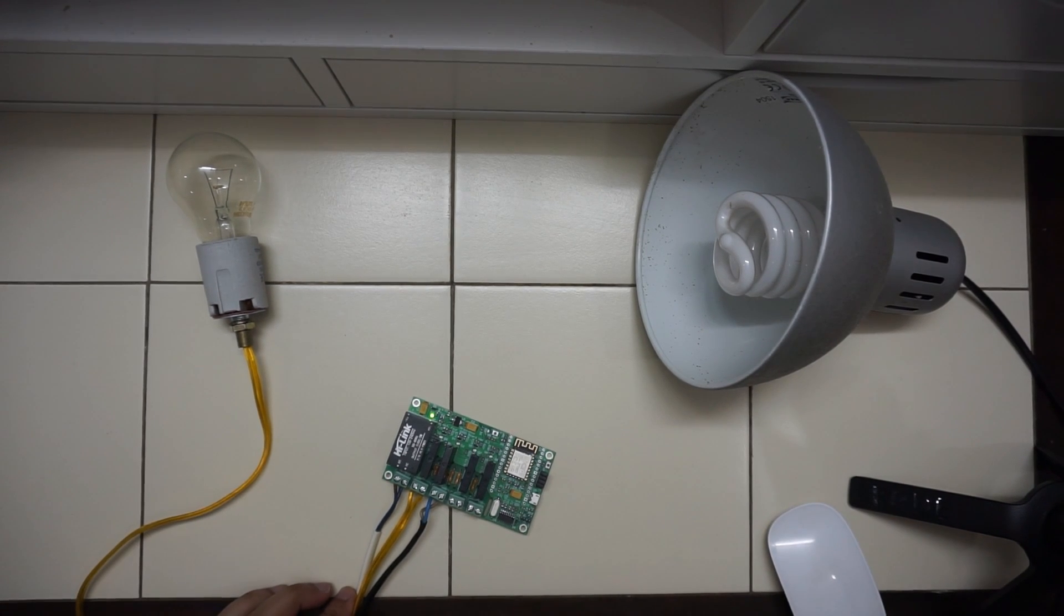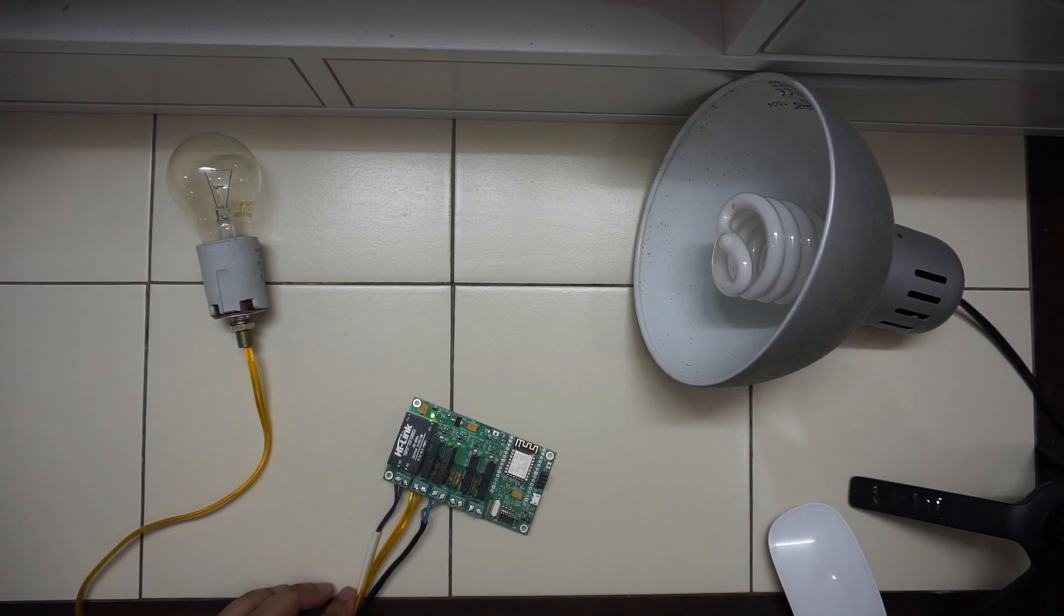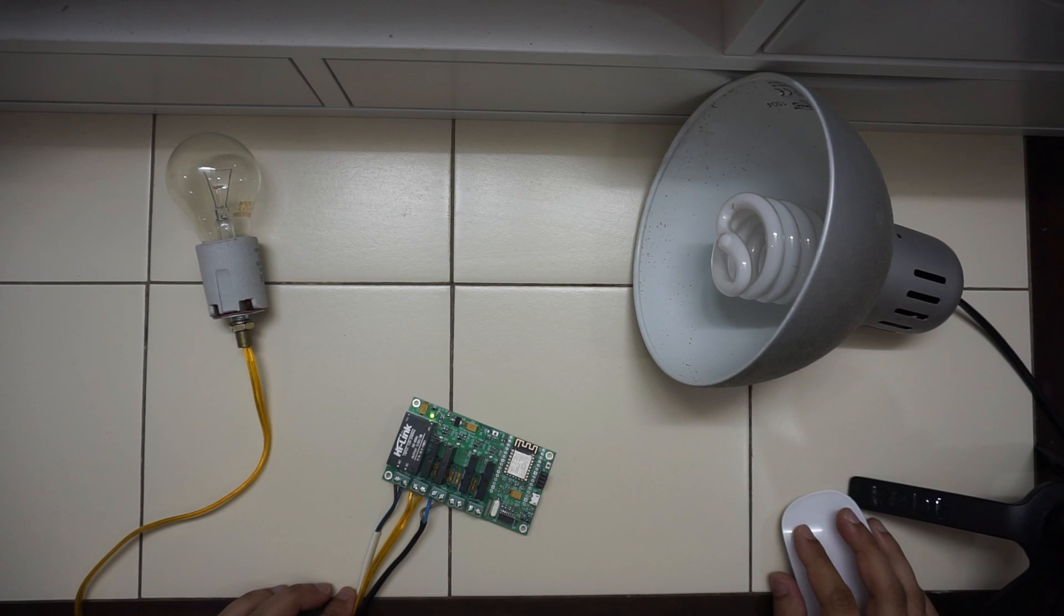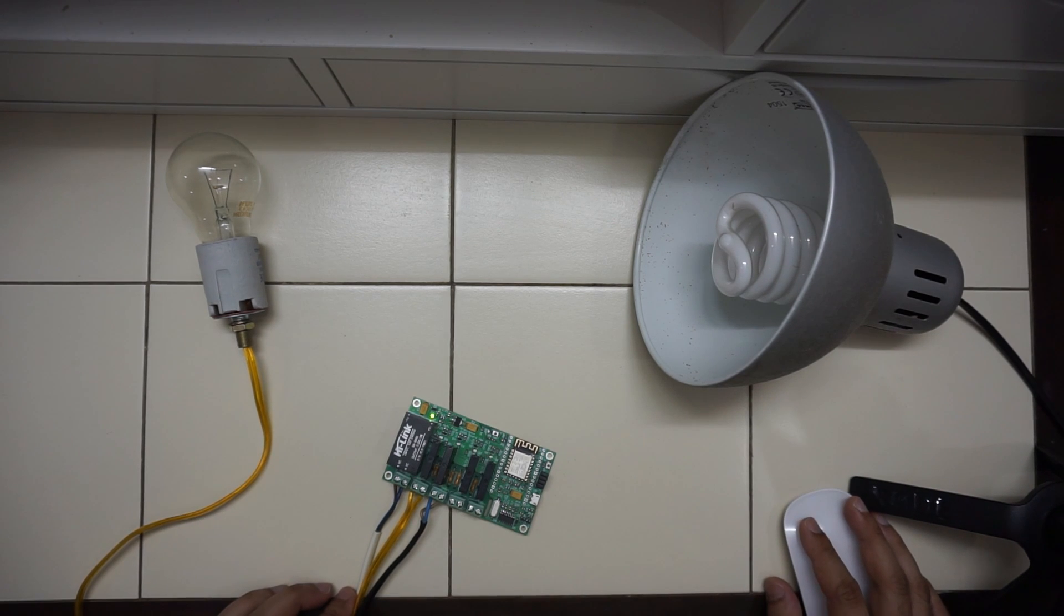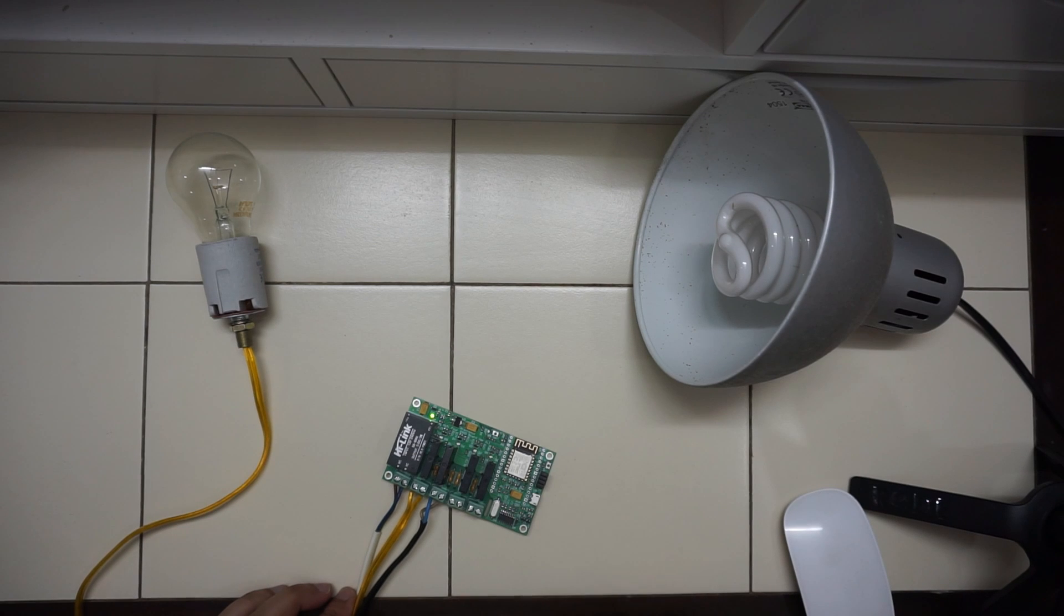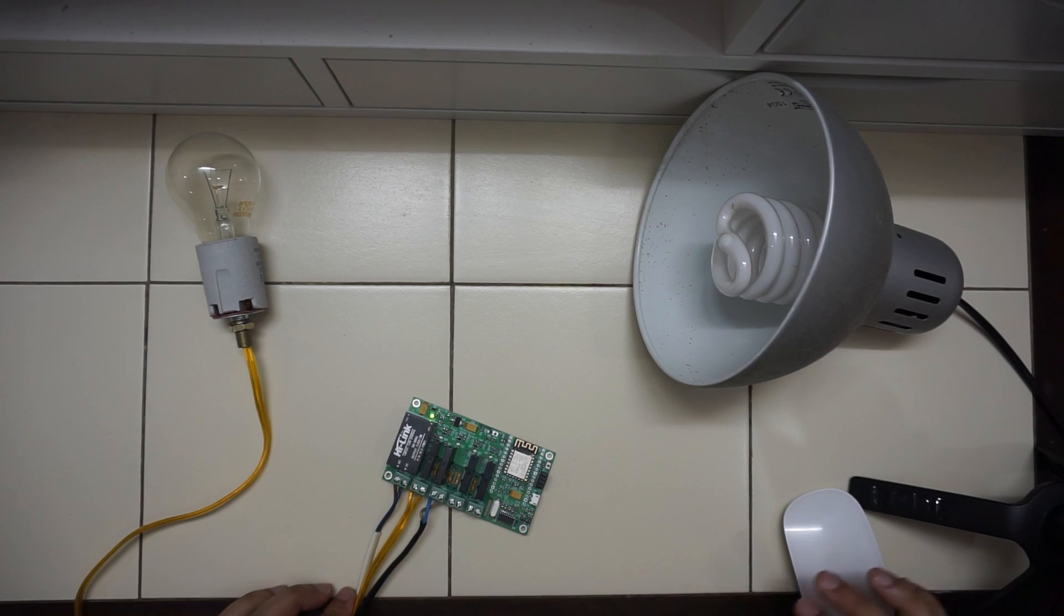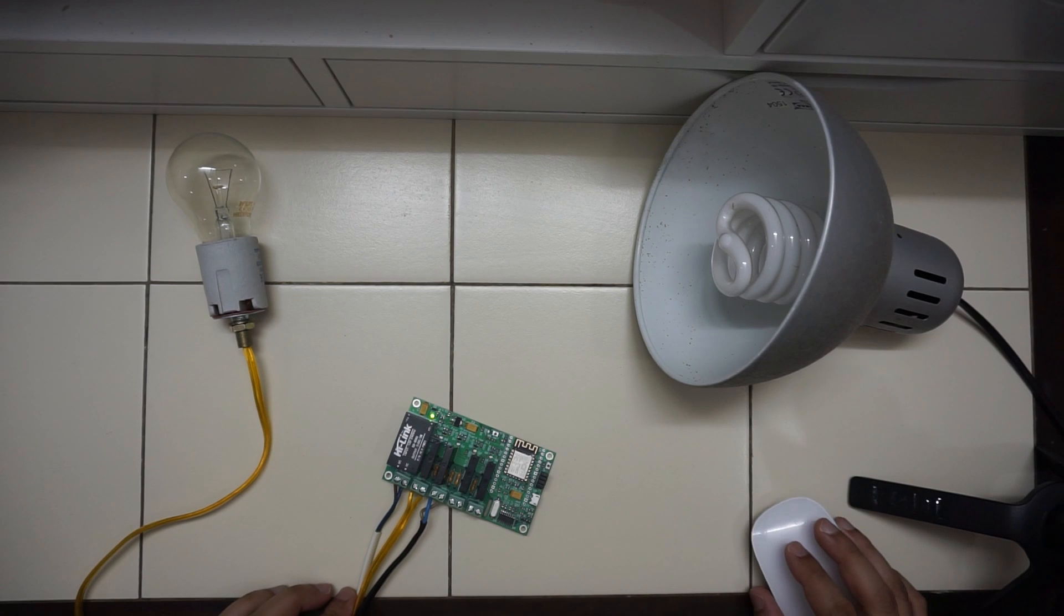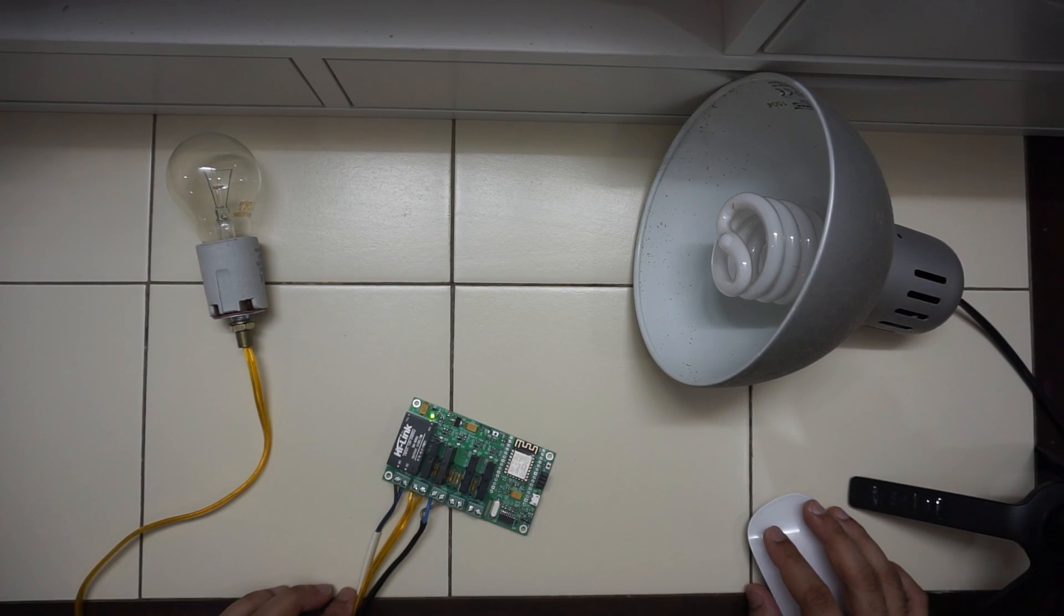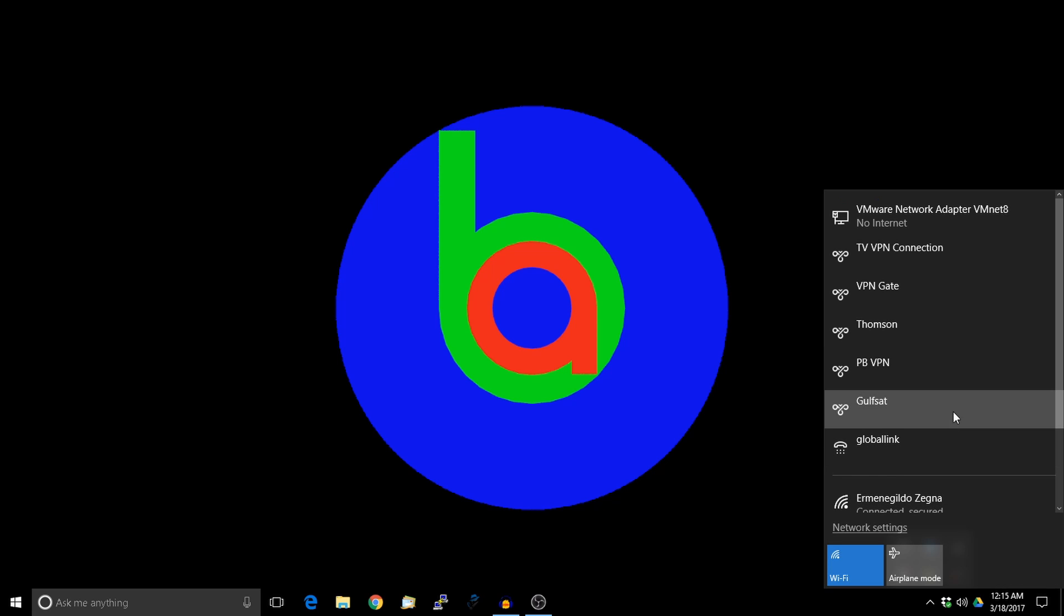Now I have powered the board on. You can see that the LED is on. It will form an access point, the ESP8266, by the name Armtronics followed by the MAC address. Let's check whether it's there.